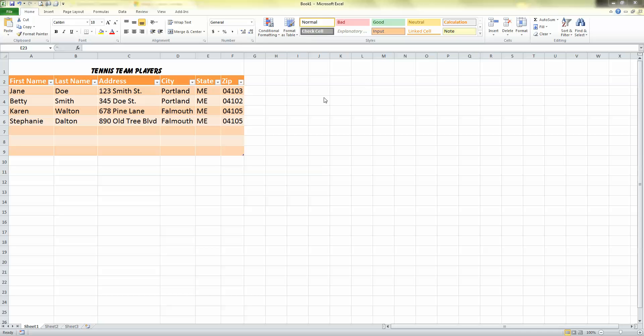So here's my tennis team players. Some of the problems you can run into are, first of all, getting this title to center, getting this table to look kind of pretty this way, just because it's a little bit easier to read with the color and the lines, and especially getting your zip codes to come out right if they have leading zeros. So let's tackle some of these issues.